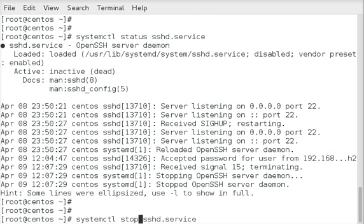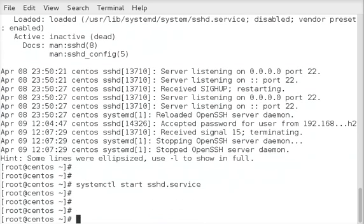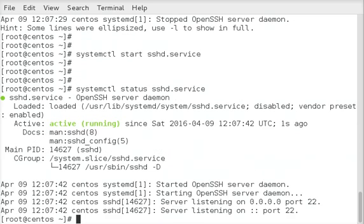If we do a start, that will start the service. And you can see it's running.